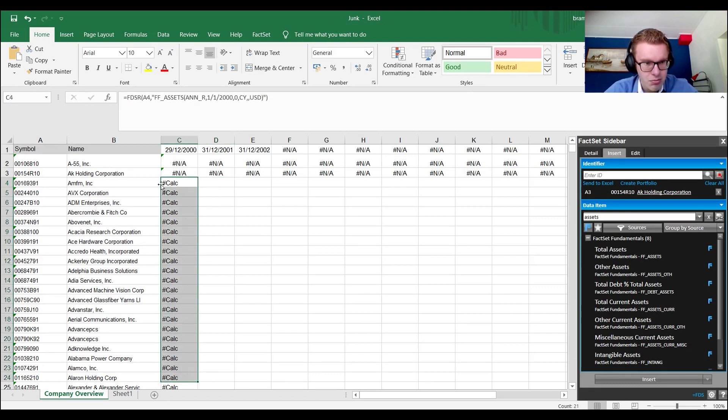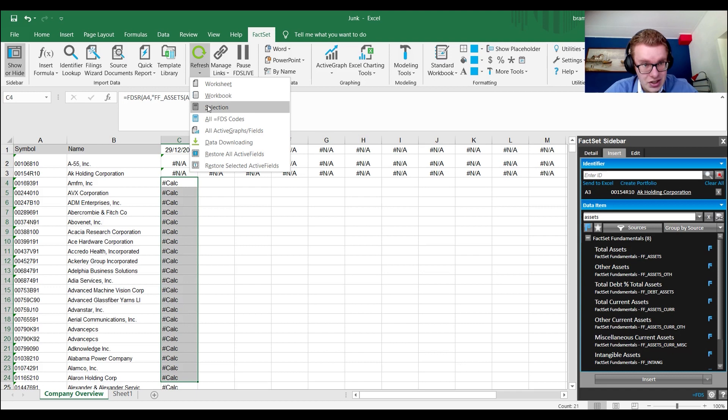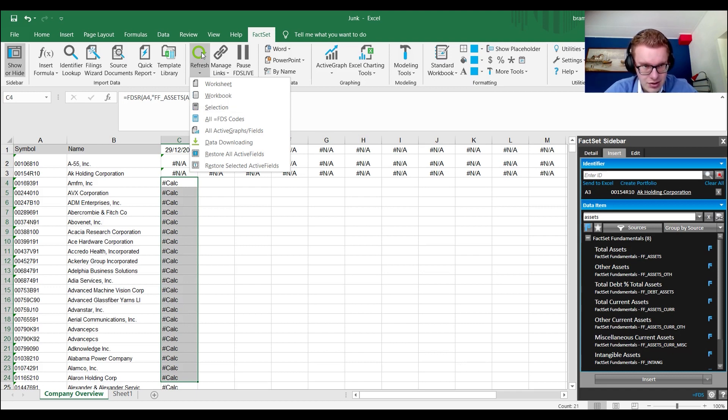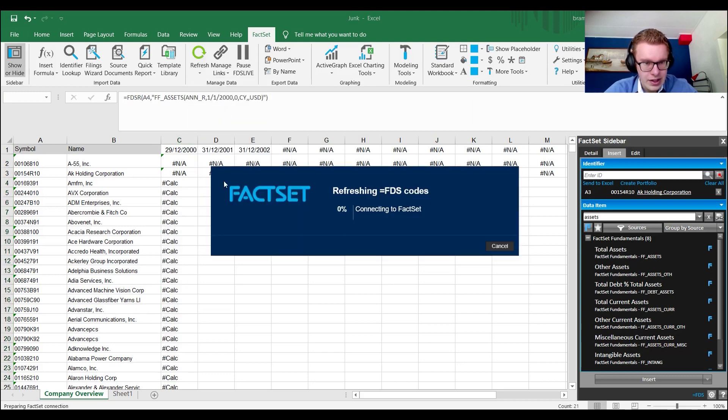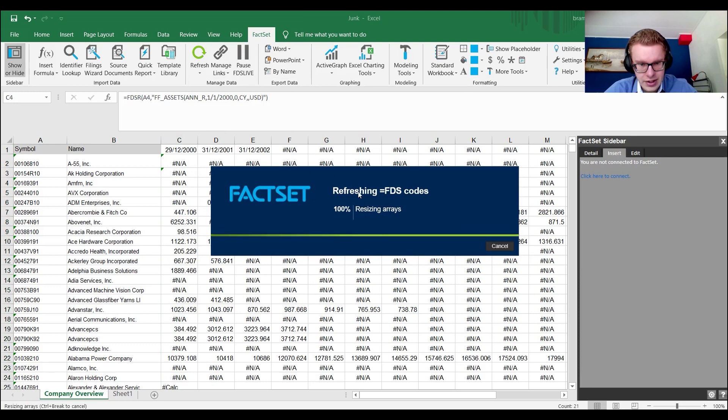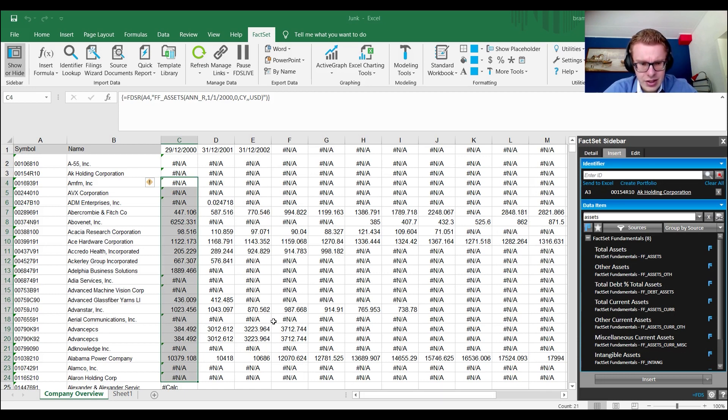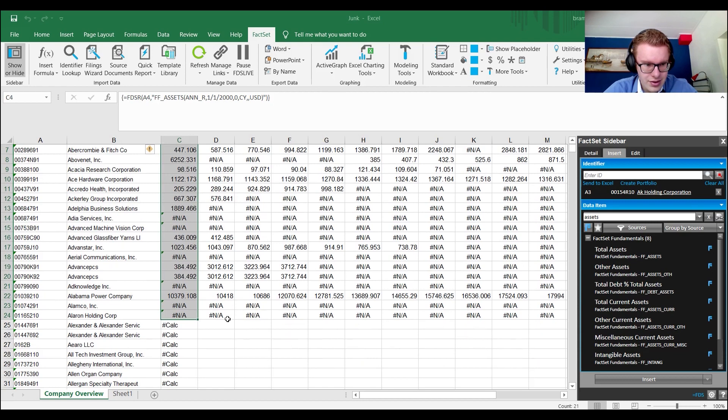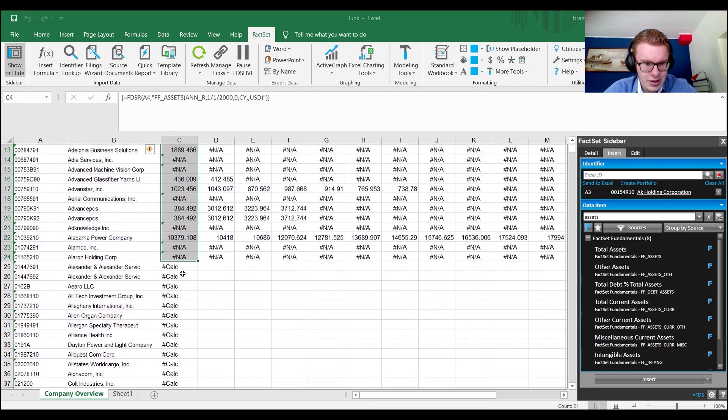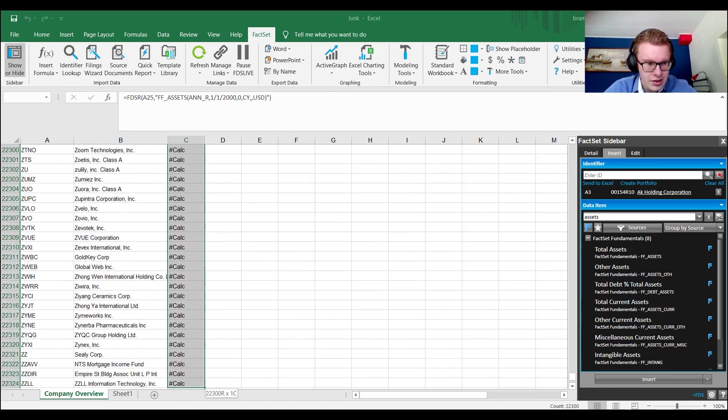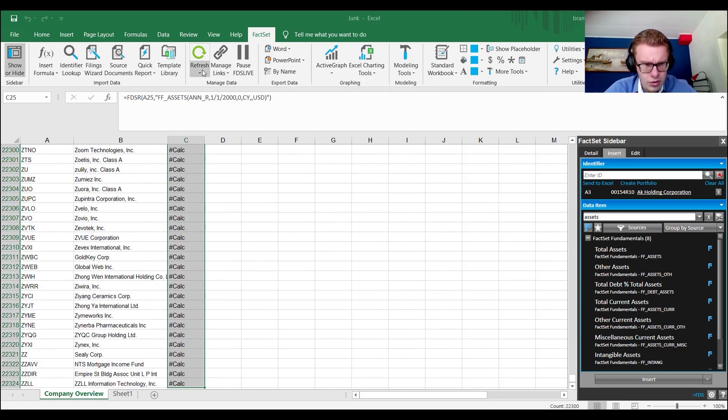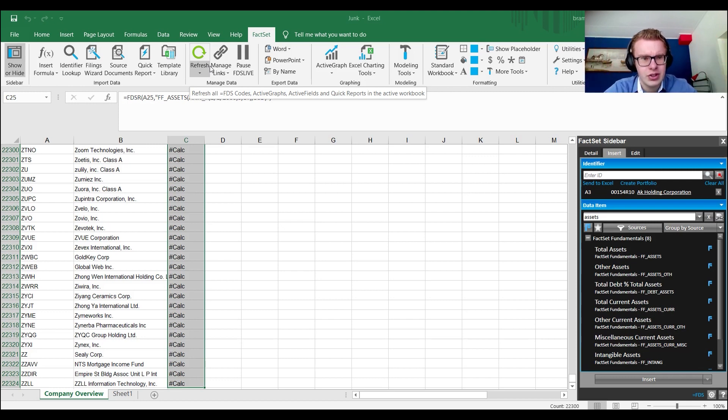I'd recommend you save the file. File, save as, put it in downloads or something. So I just call this junk file because I don't need it myself, but at least I saved it. So always save it before you start doing this. Then you can select a number of firms. Say I select myself those 24 firms. I go to FactSet, refresh in selection. Make sure that you don't click refresh the usual button because it refreshes everything and that will just crash your computer. So pick a small number of firms and click refresh in selection.